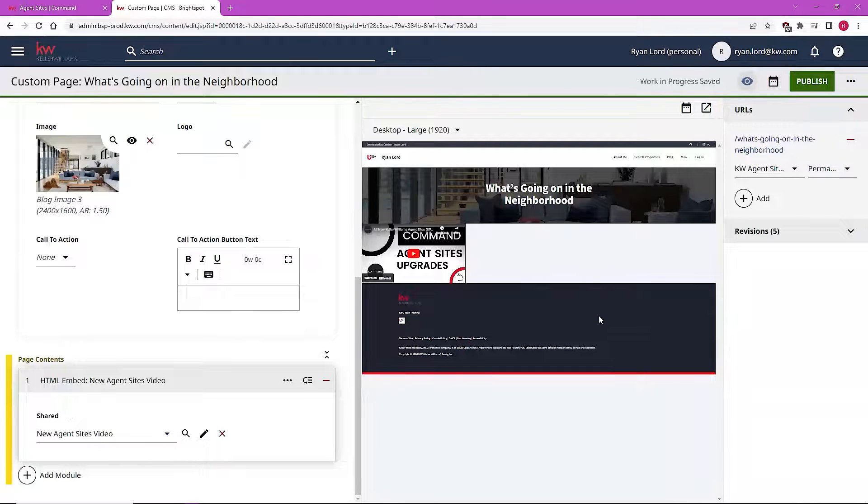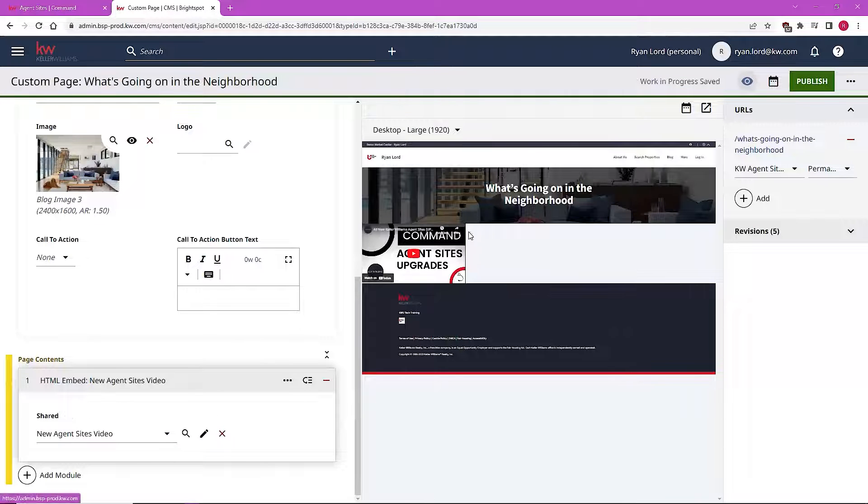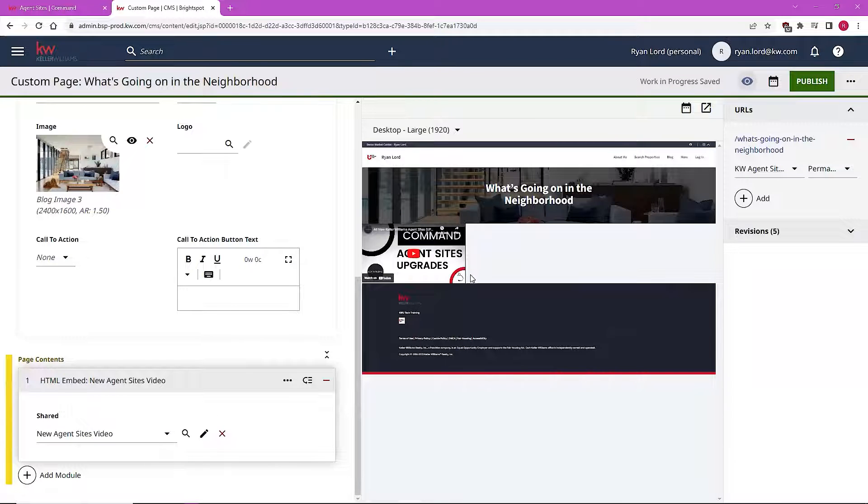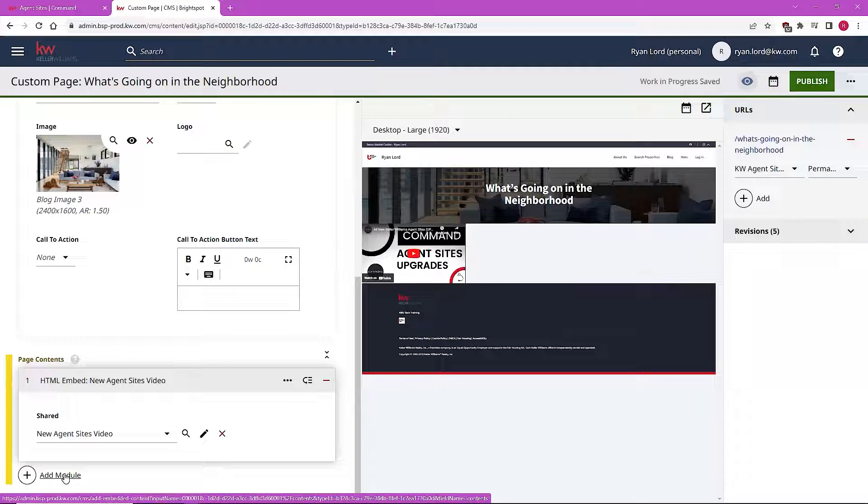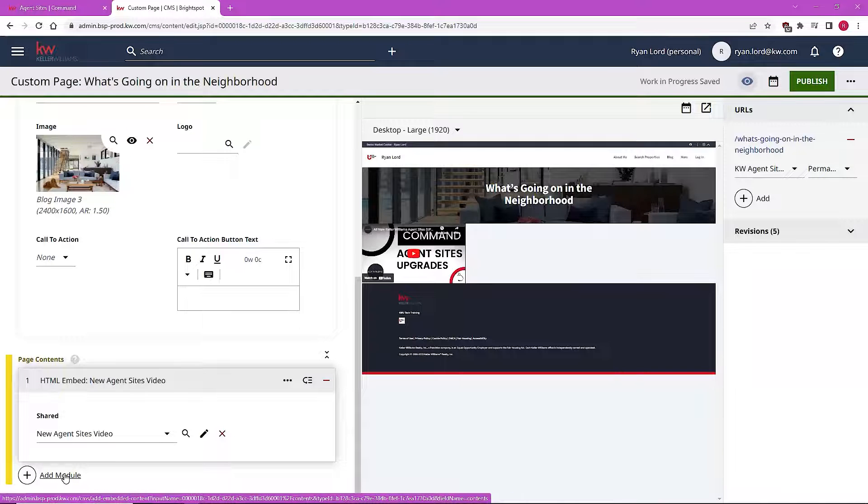And as we can see here reflected on my preview, that video is now going to be a part of the custom page that I'm creating where I can then stack it with other modules by adding additional ones or use that as a standalone page component if that HTML has what I need in the page itself.